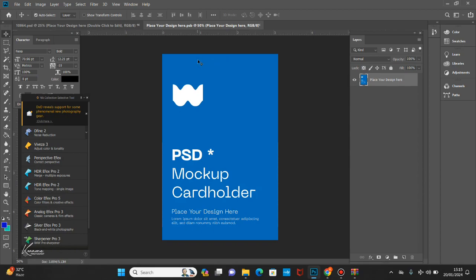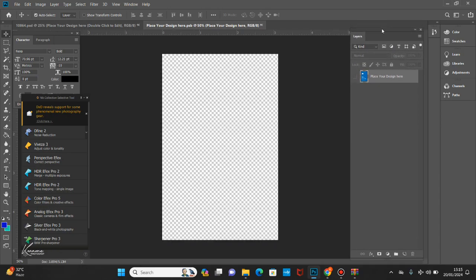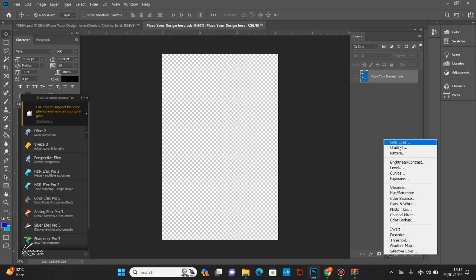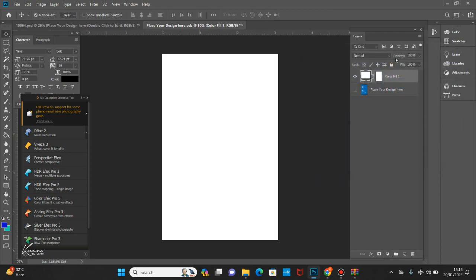Double-click to open the smart object and then we are going to replace our design with the design that came with the mock-up. I'll hide this and then create a solid color behind — I'll pick white. After doing that, I'm going to lock this layer.